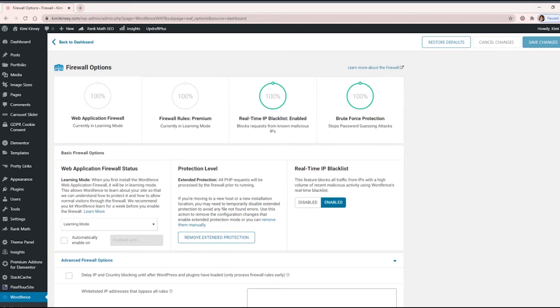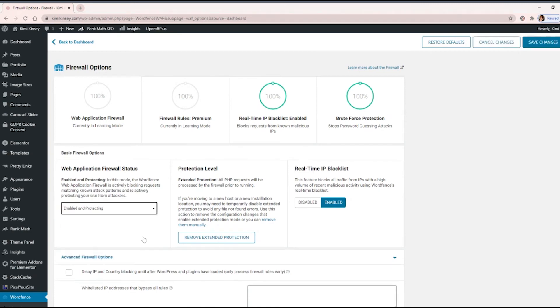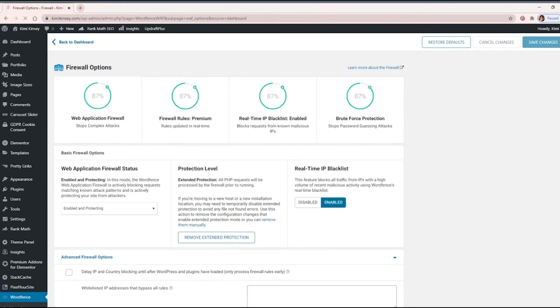Switch it back to Enabled and Protecting and click Save Changes. This is really important. Do not forget to turn it back on.